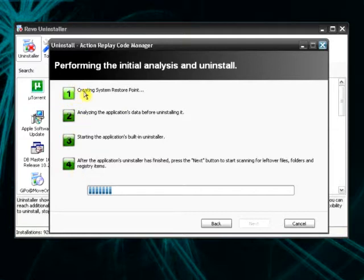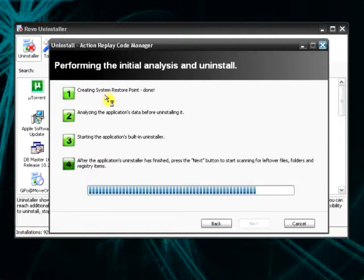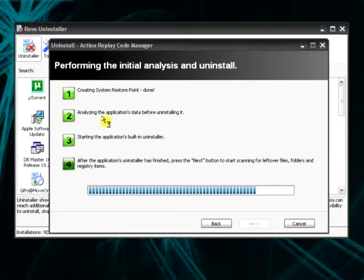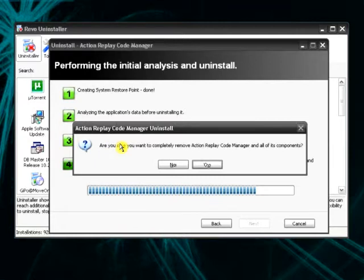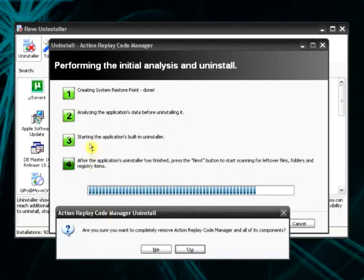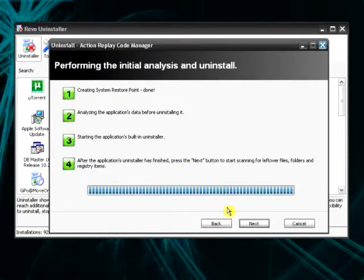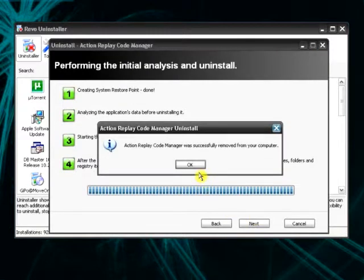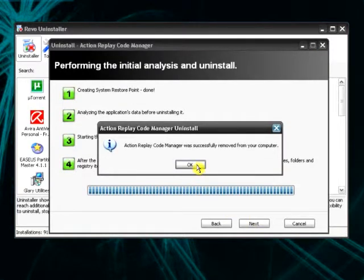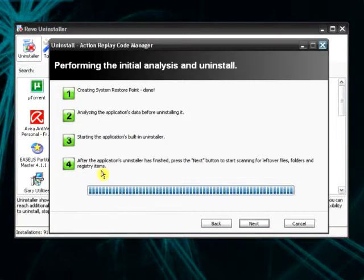Next. Then it has four steps. First, it creates a system restore. You see how well it prepares our uninstallation. Secondly, it analyzes the application's data before uninstalling. It starts the built-in uninstaller. So when it is here, in the third step, the normal uninstaller appears. You hit yes, okay. What you would choose if you did it manually.